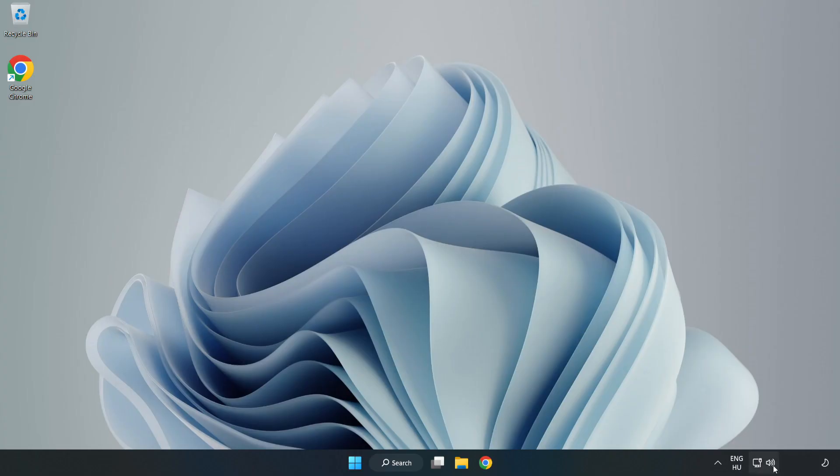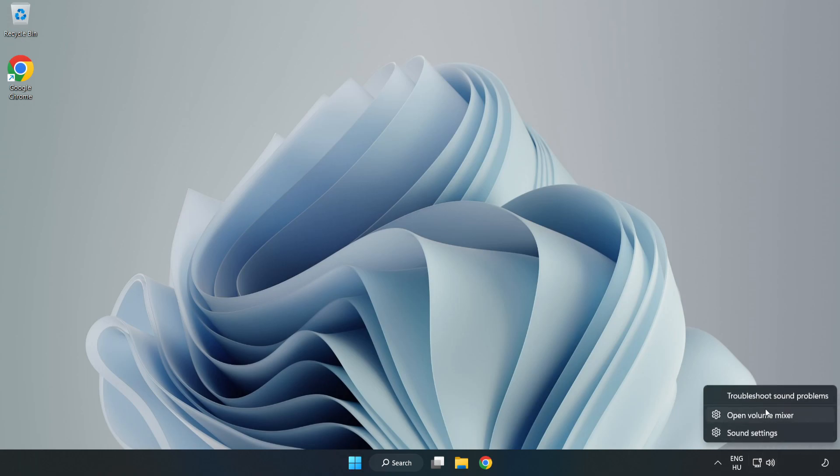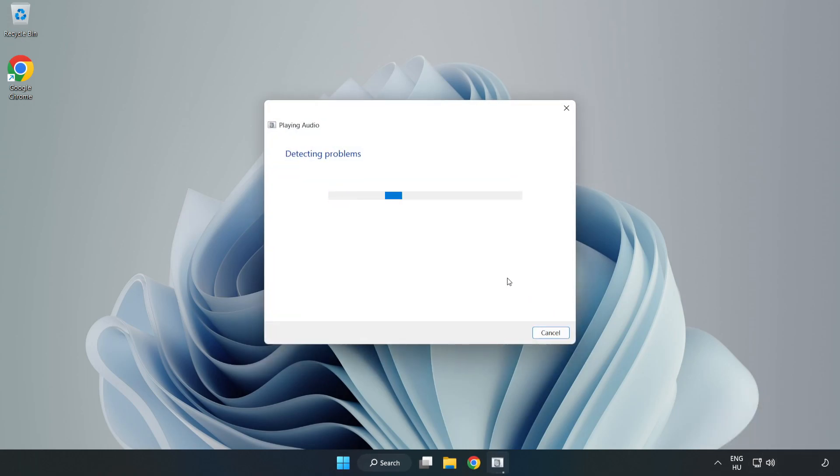If that didn't work, right-click Sound and click Troubleshoot Sound Problems. Complete Troubleshooter. Problem Solved. Subscribe.